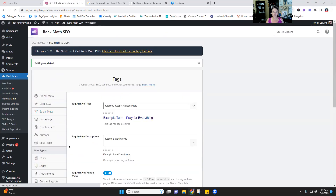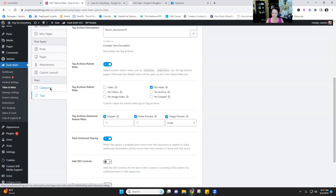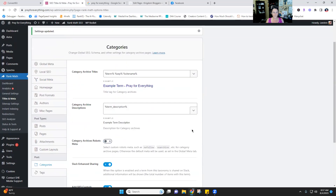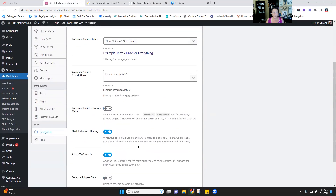Do not no-index your categories — leave your categories as they are, indexed.